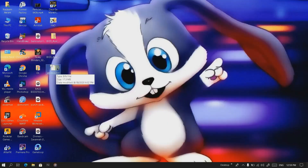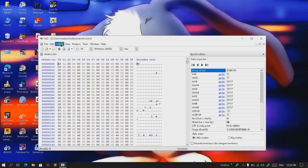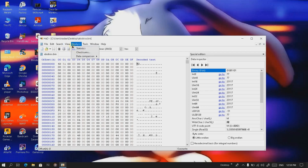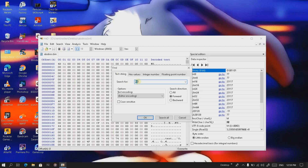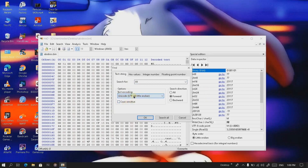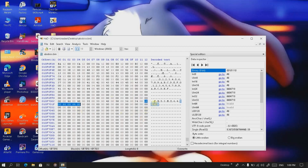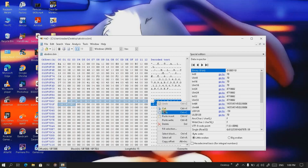We just need to copy this binary file to the desktop, then drag it into HxD. In HxD, go to View and click on 'Adapt to window width.' Then go to Search and click Find. We're going to search for the .fd file. Click on Unicode, select Unicode from the dropdown menu, and click OK. Now we have the results — we need to copy the text from here.